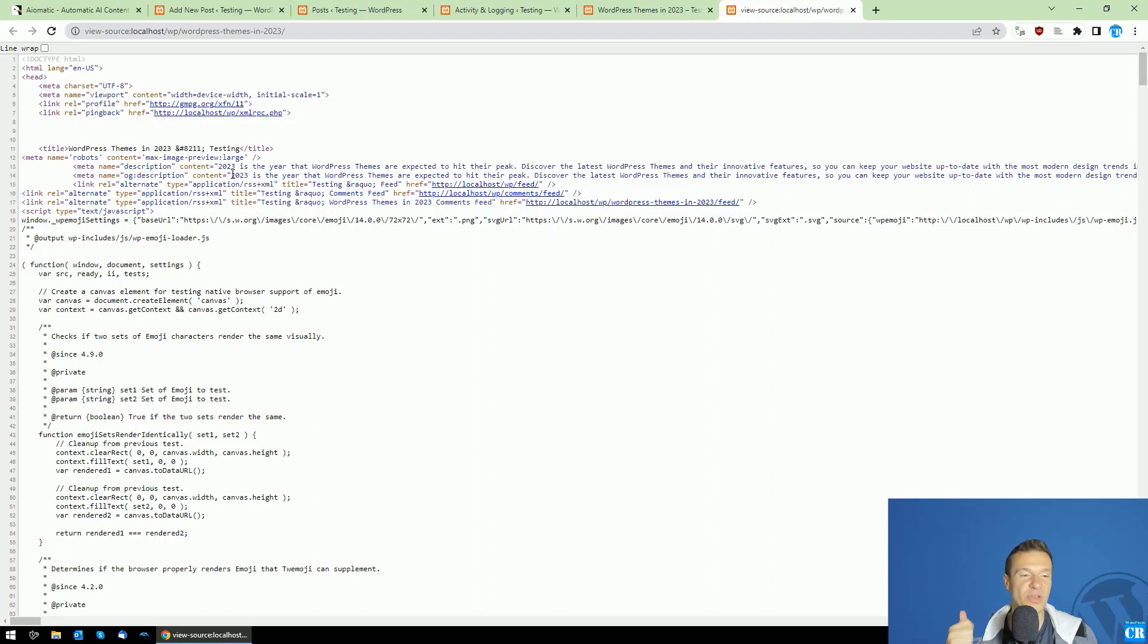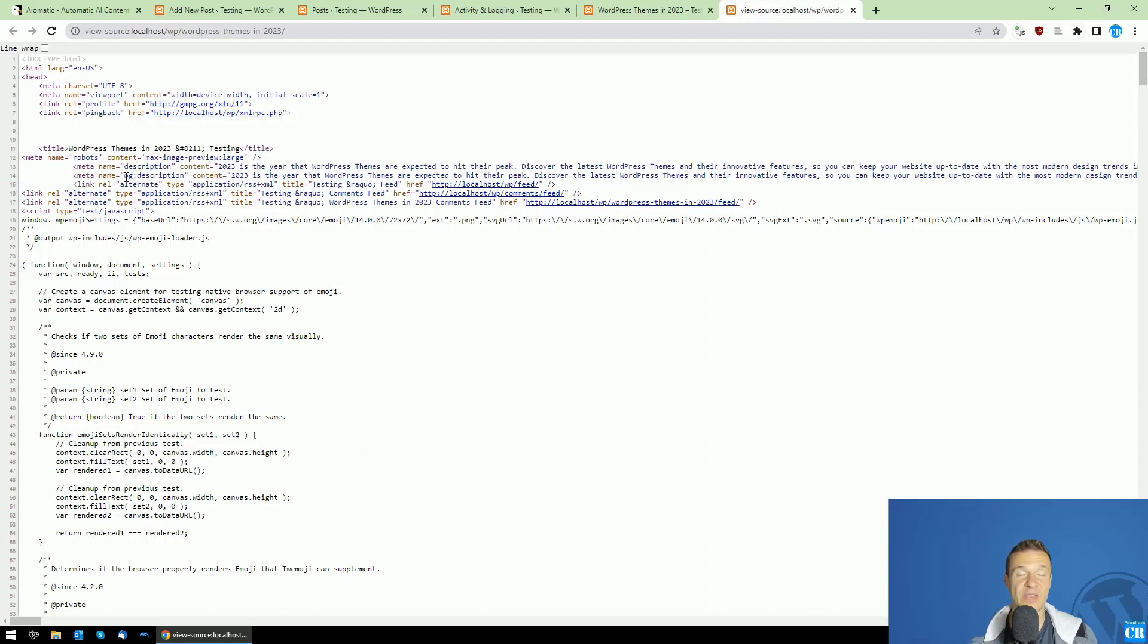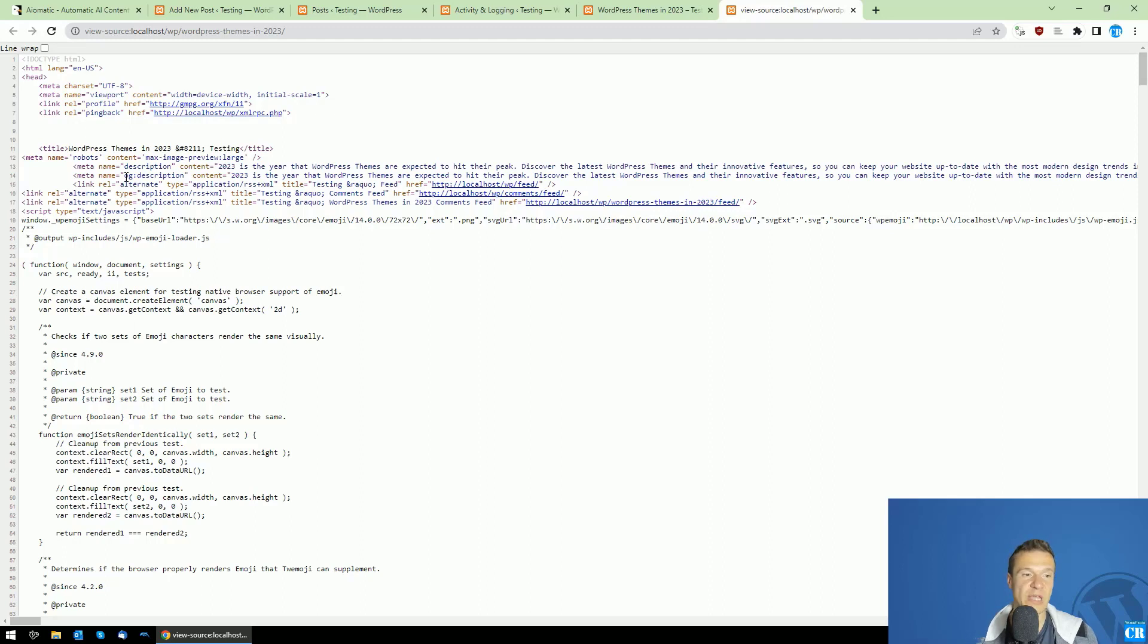So Yoast SEO, all-in-one SEO and Rank Math will be all supported by this new feature. Be sure if you have these plugins installed on your site, any of these SEO plugins, the AI-Matic plugin will be able to automatically integrate with them.